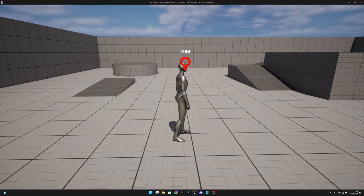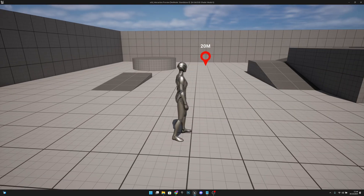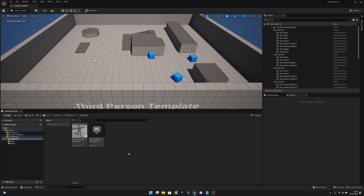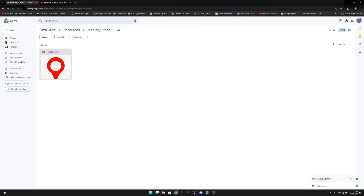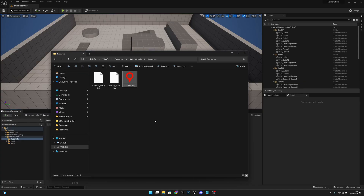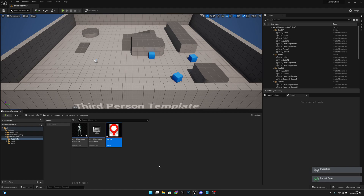I'm just spawning this by pressing V on the keyboard. Let's get started. First you want to go to the third person folder and the blueprints, then go to the link in the description and download this marker image. After that you want to import it to your project like this.